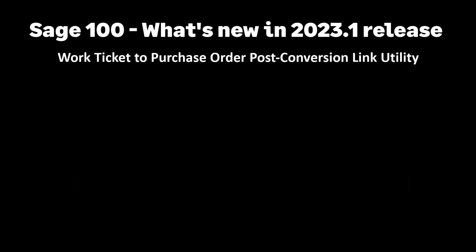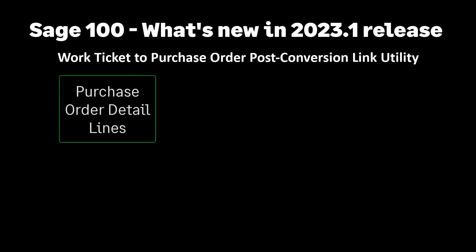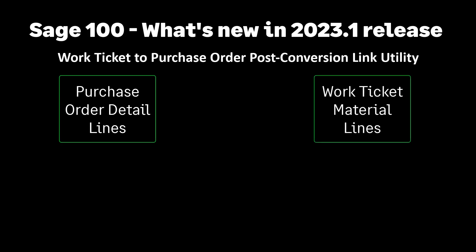Until now you had to investigate and relink purchase order detail lines to work ticket material lines after you convert to production management. This new utility helps with this task. The post-conversion utility analyzes work order data still in the purchase order tables and suggests links to work tickets.